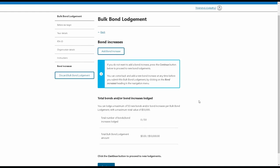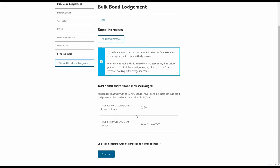At the bottom of this page, you'll see a section which calculates the number of bond increases and bond lodgements that have been added to the web service. As you continue, this section will calculate the total amount owed for the Bulk Bond Lodgement.